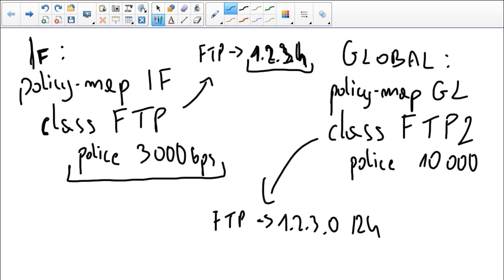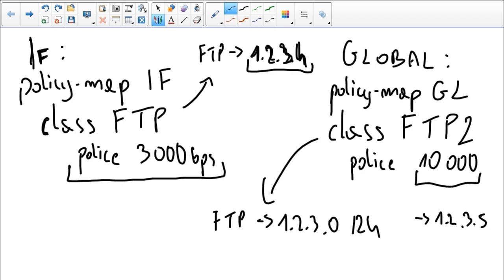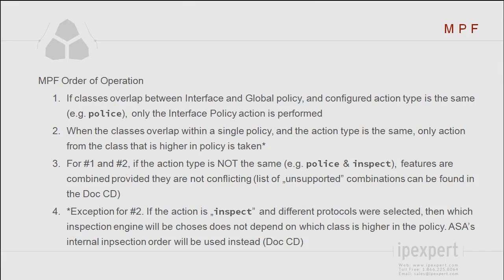Obviously, if a packet was sent to 1.2.3.5, we wouldn't have an overlap between the classes, because the packet would only be matched by the global policy, and the global limit would be applied. But for overlapping traffic, the interface policy is always going to take precedence. So this is the first rule we have on this list.